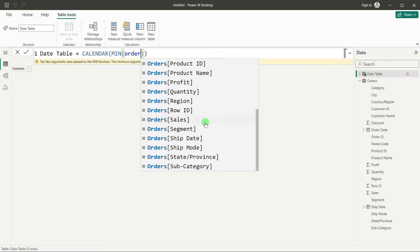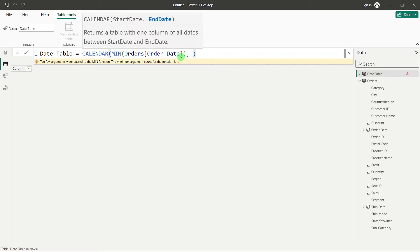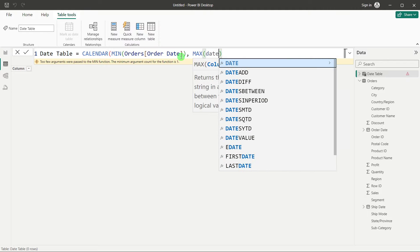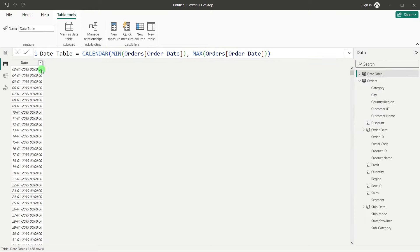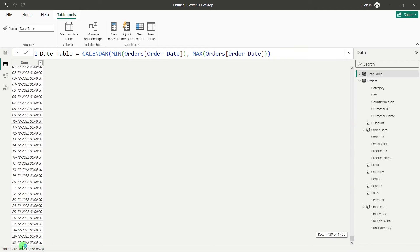The second argument is the end date — the maximum of Order Date. Everything is derived from the data itself. Close the bracket and press Enter. You will get a date table starting from the minimum date in your data through to the maximum date. Now we have created this date table, but we have to connect it to our data by creating a relationship in the data model.